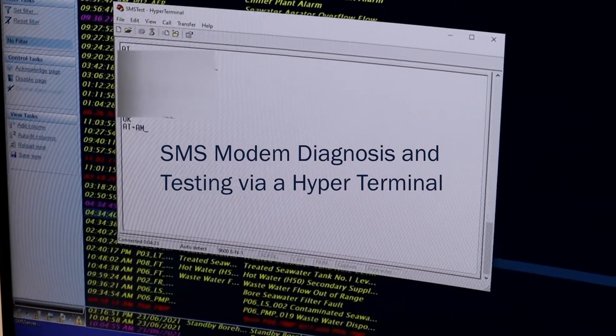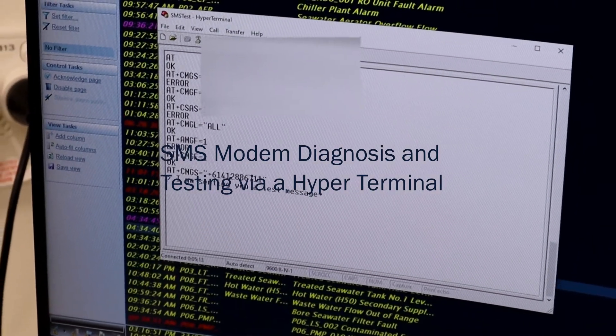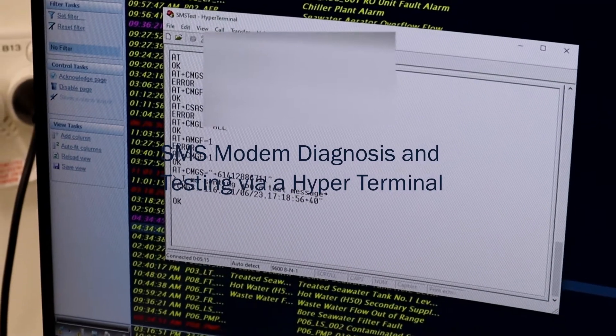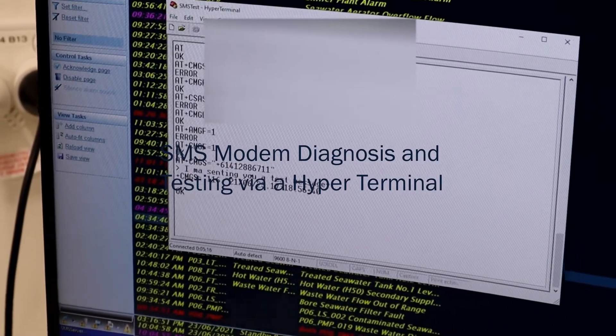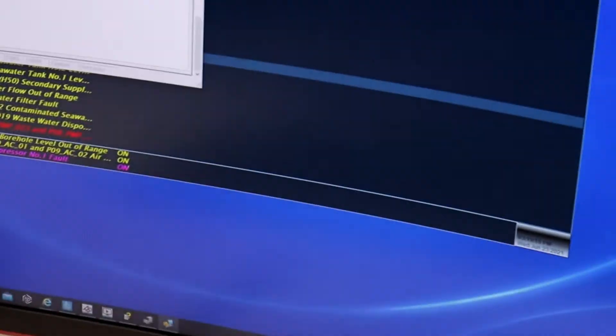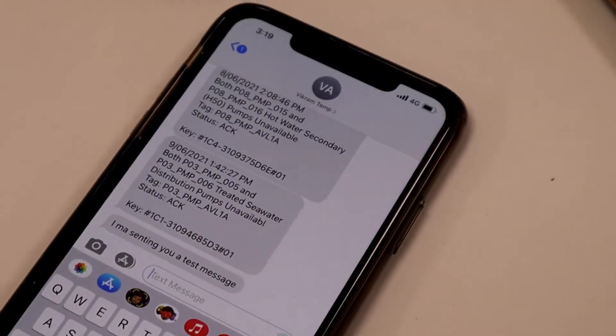This means that whenever there's a major breakdown on a client's site, the client's operator will receive an SMS straight away. They can also acknowledge the alarm through SMS as well.